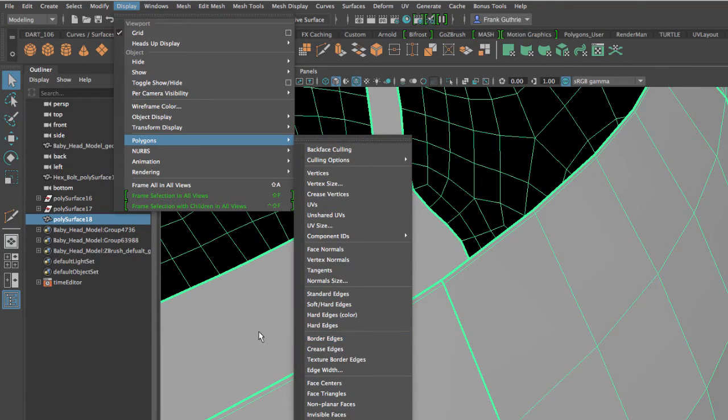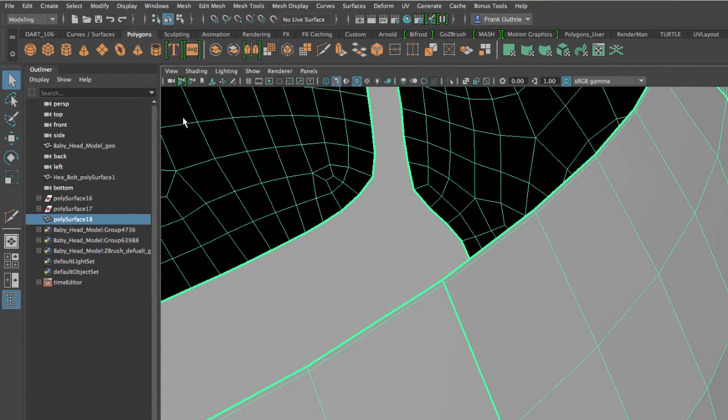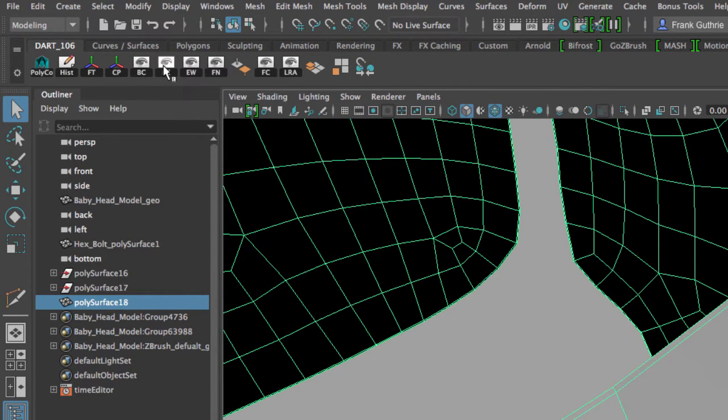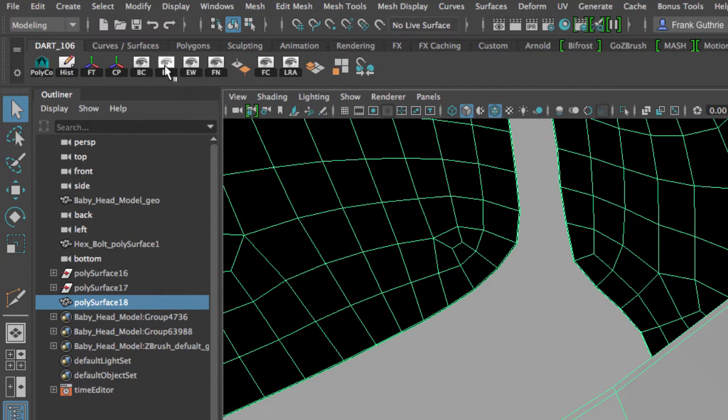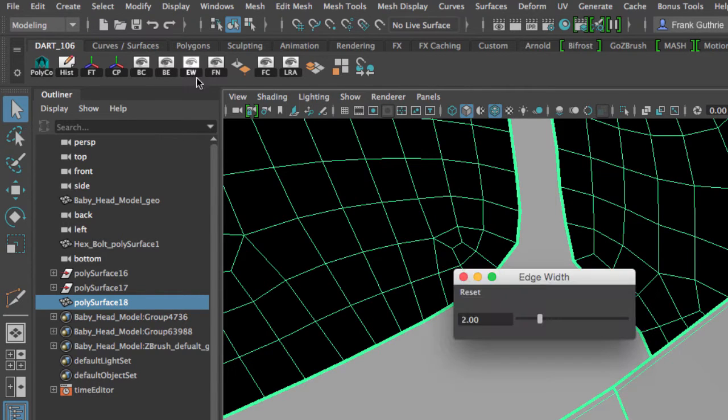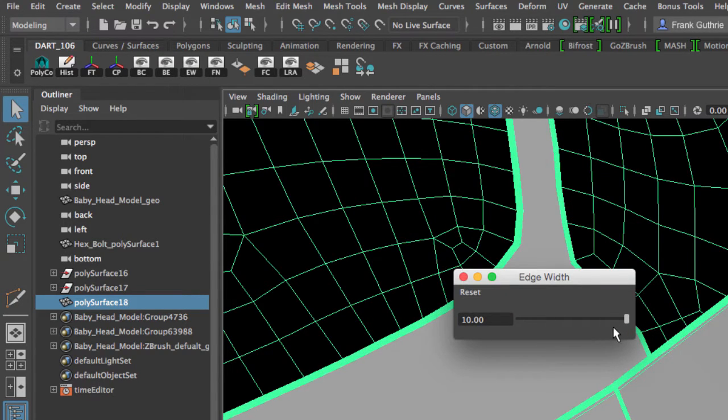I have that as a shortcut. These are my border edges. I can turn them on and off. And I also have a shortcut for the edge width. I can go with a big number so I can see where the edges are.